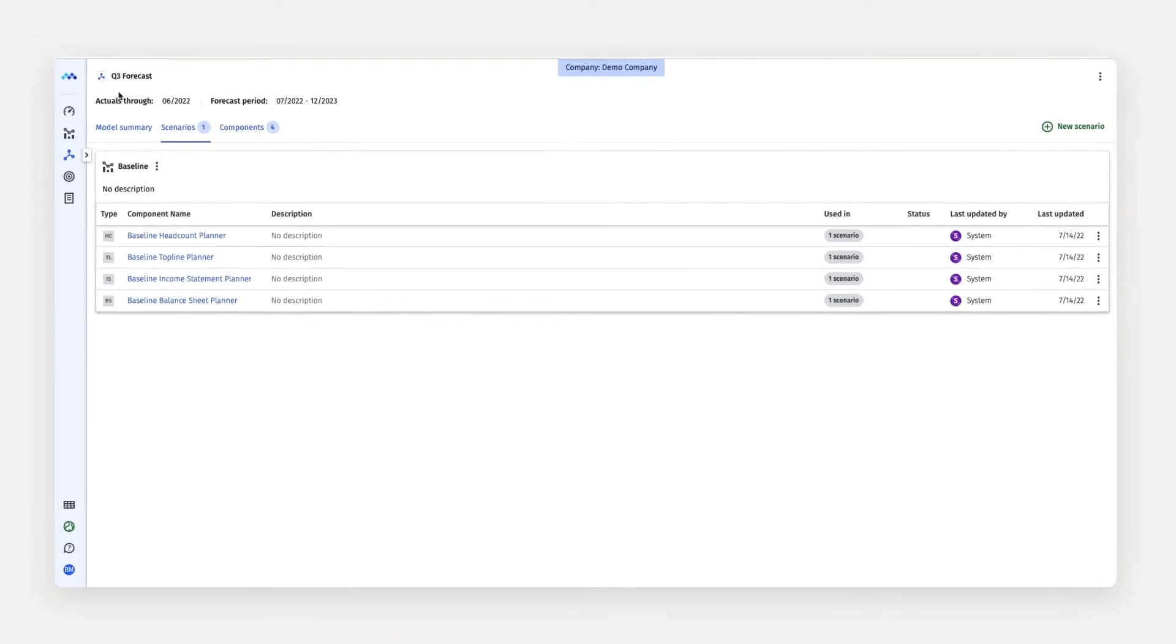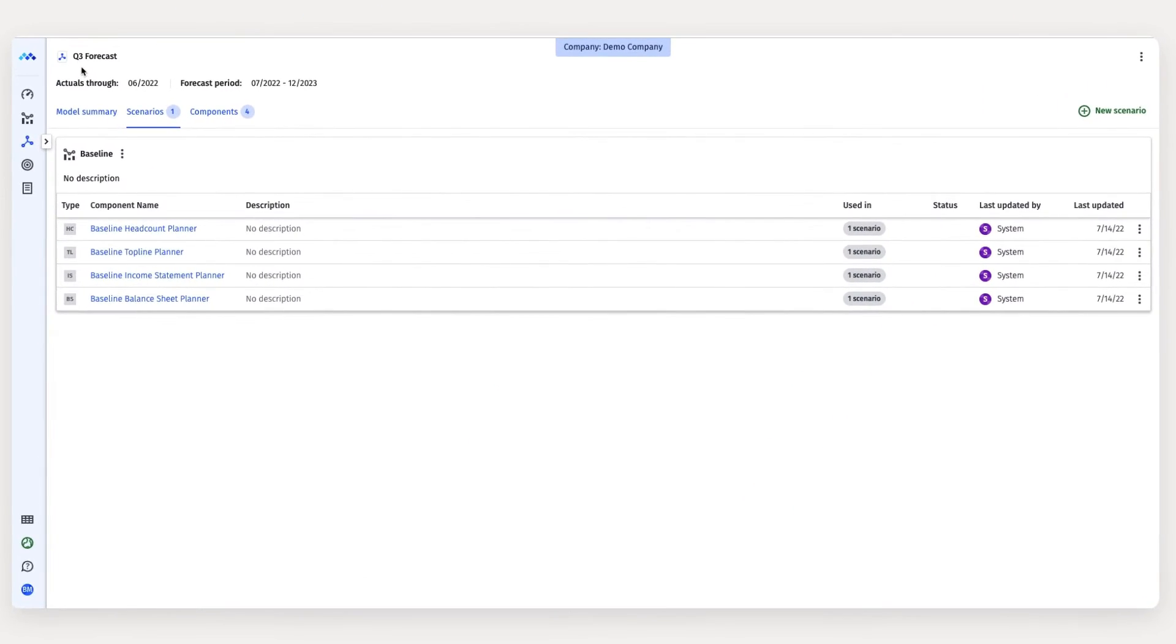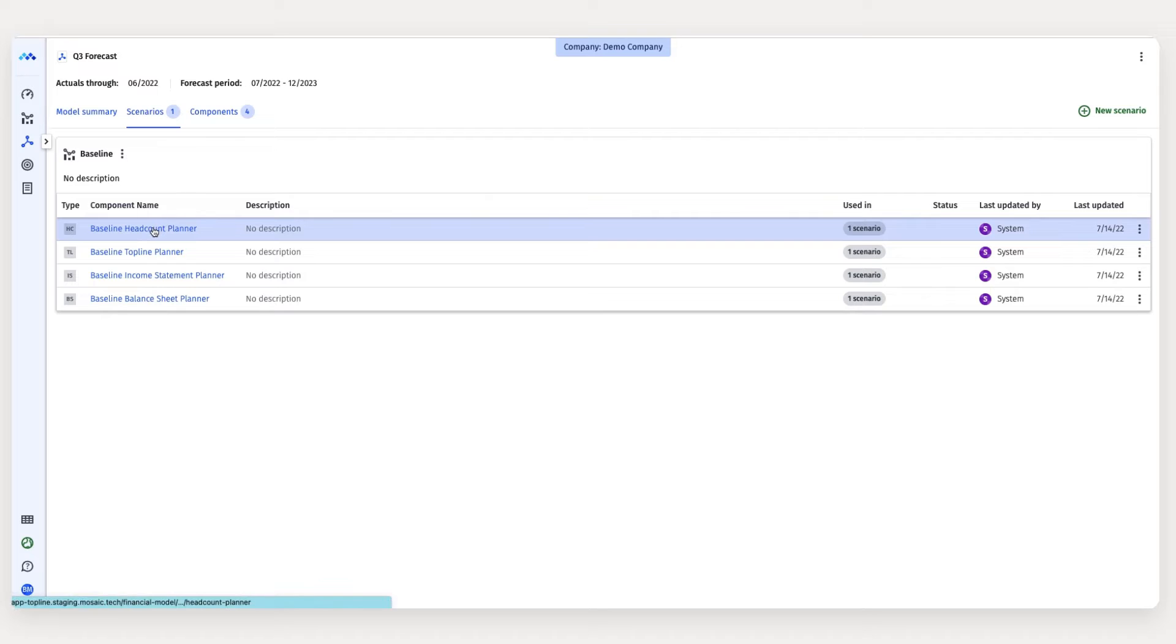For this model, I'm looking at my newly hired account exec cohorts and the new business they're going to generate over the months I'll be hiring them. Let's take a look.